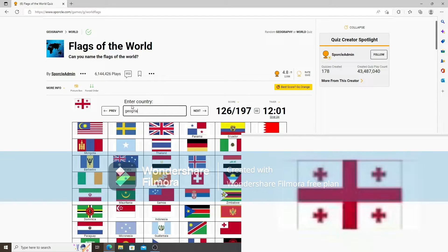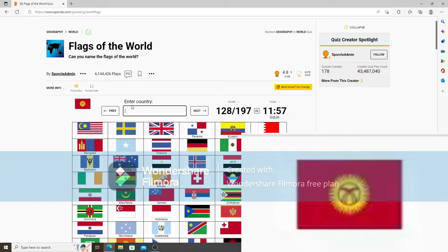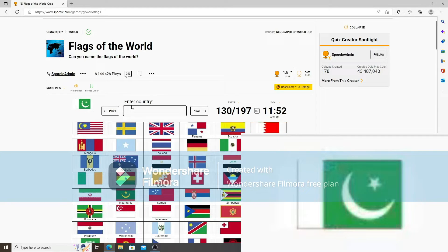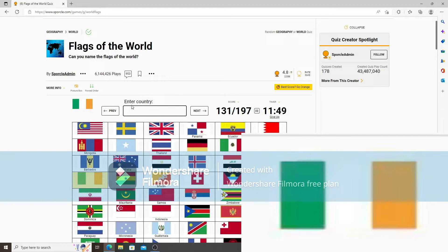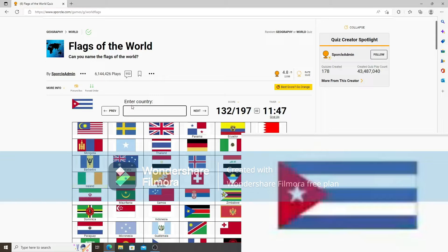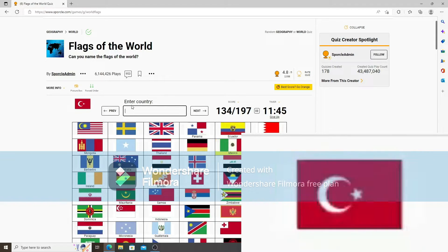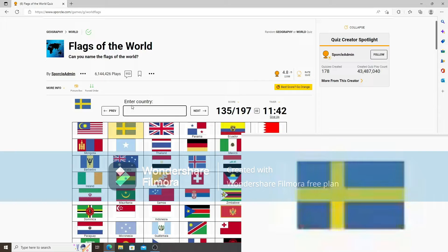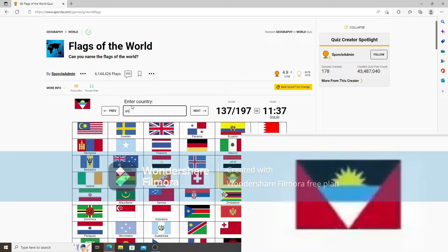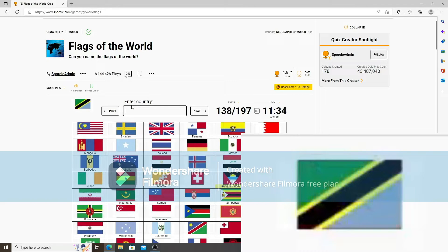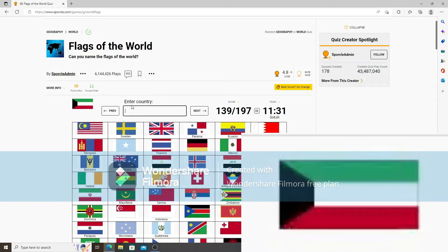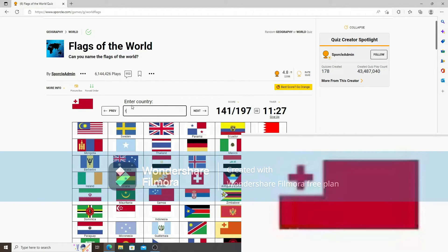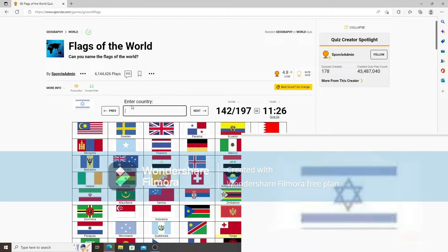Georgia. Oh, not Georgia. Palau. Kyrgyzstan. Bahrain. Pakistan. That one's Ireland, not the Ivory Coast. That one's Cuba. That one's Mexico. Turkey. Malta. Antigua and Barbuda. That is Tanzania. Kuwait. Ghana. Tonga. Israel.